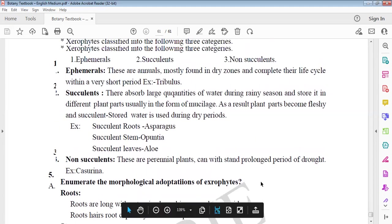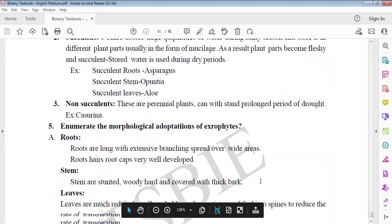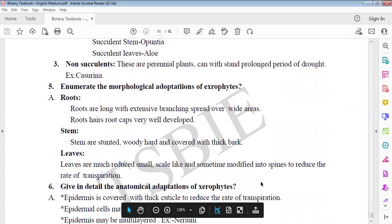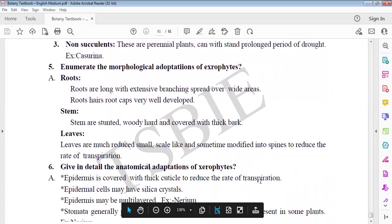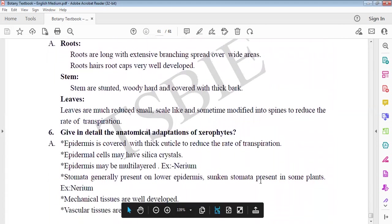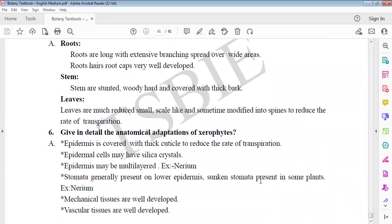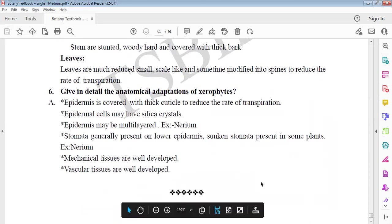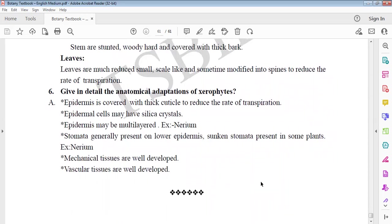Non-succulents are perennials that withstand prolonged drought. Example: Casuarina. Xerophytes morphological adaptations: Roots are long with extensive branching spread over wide areas. Root hairs and caps are very well developed. Stem is stunted, woody hard wood covered with thick bark. Leaves are reduced to small scales, sometimes modified into spines to reduce the rate of transpiration. Epidermis is covered with thick cuticle to reduce rate of transpiration. Epidermal cells have silica crystals. Epidermis may be multilayered. Stomata generally present in lower epidermis, sunken. Mechanical tissues are well developed. Vascular tissues are very well developed.